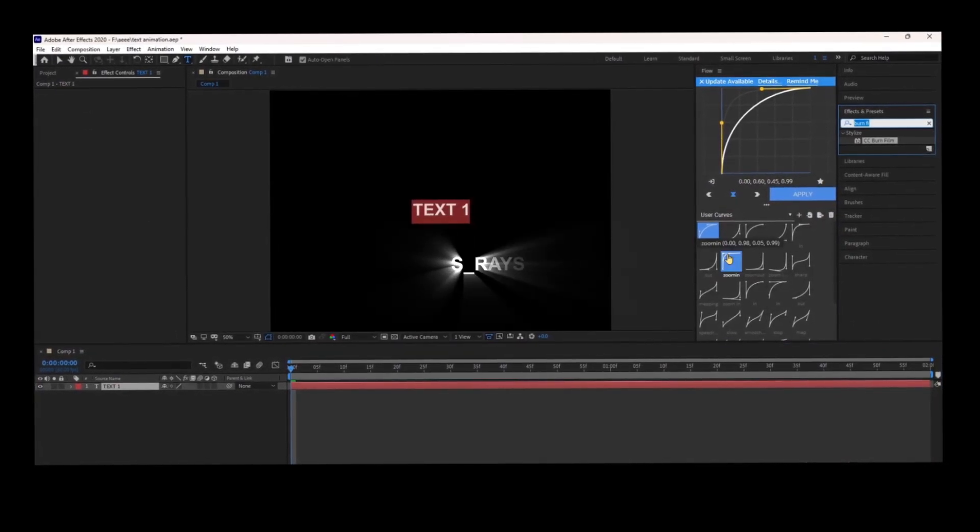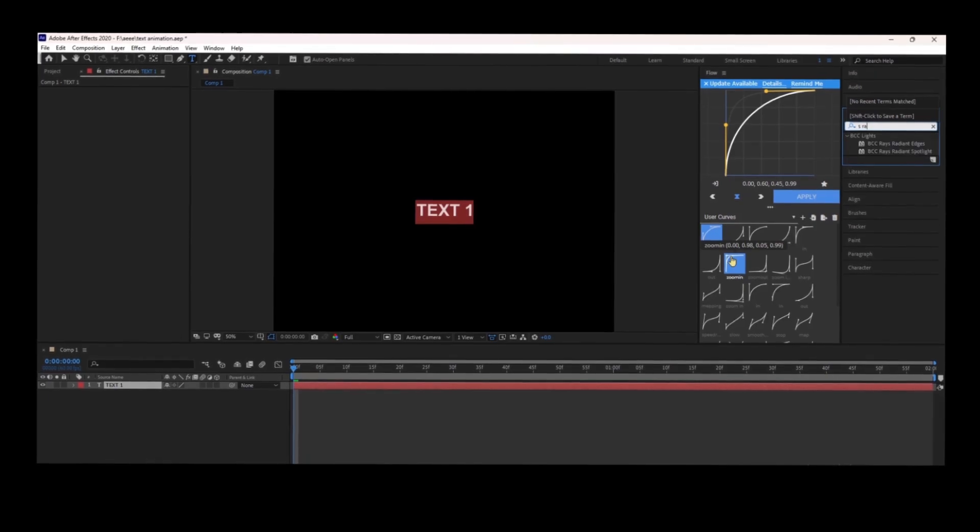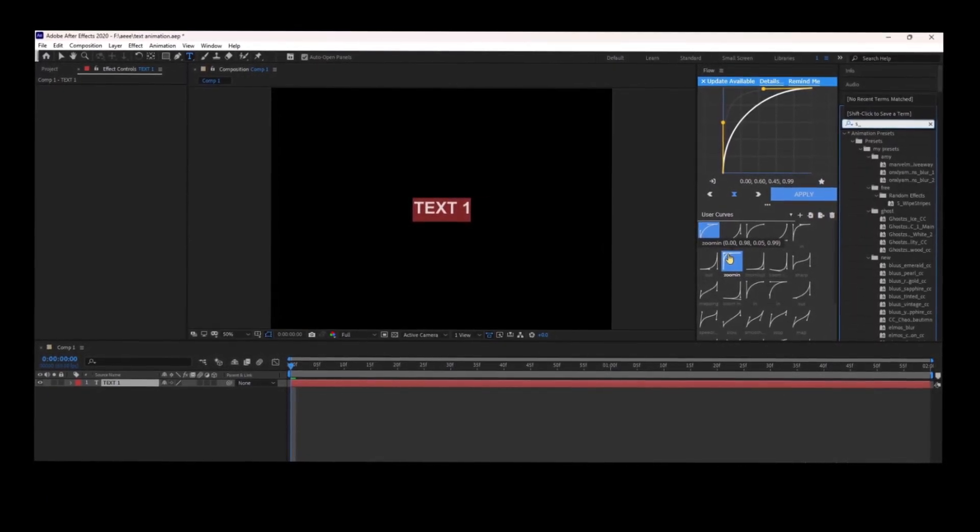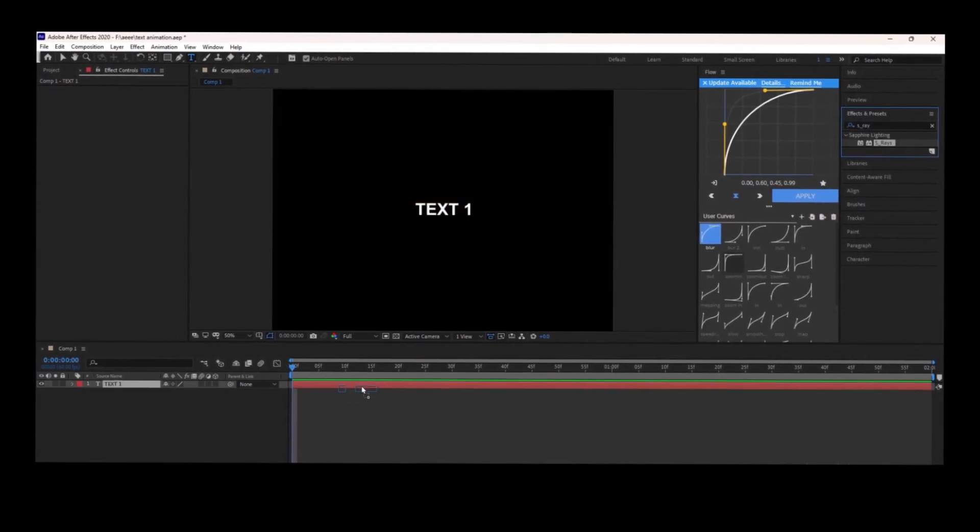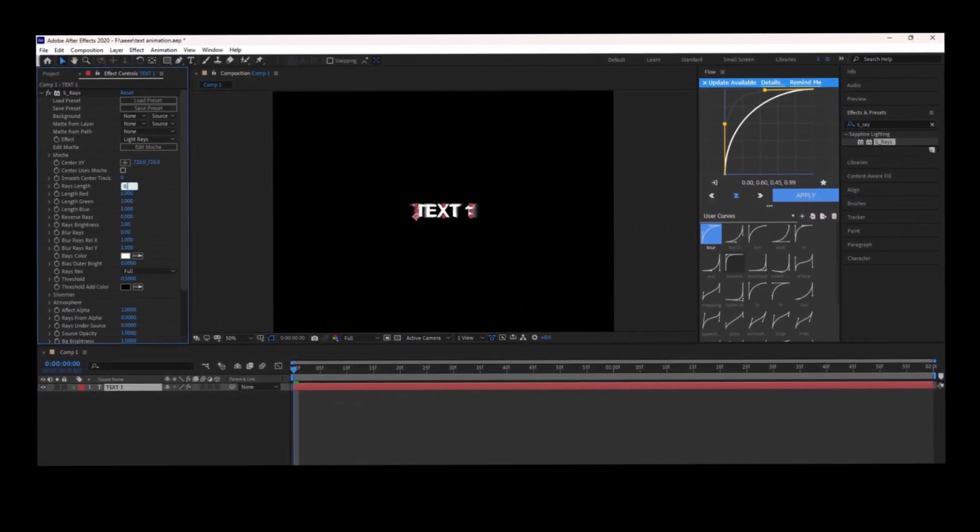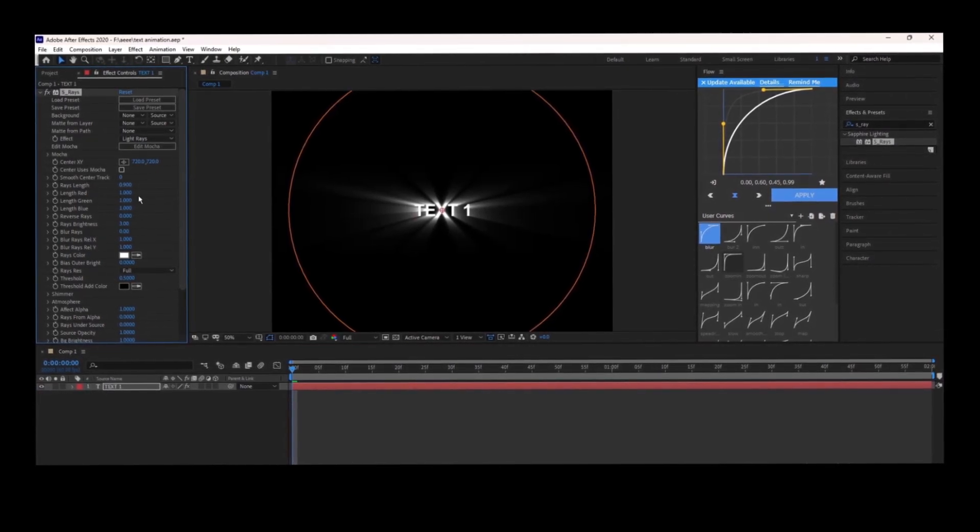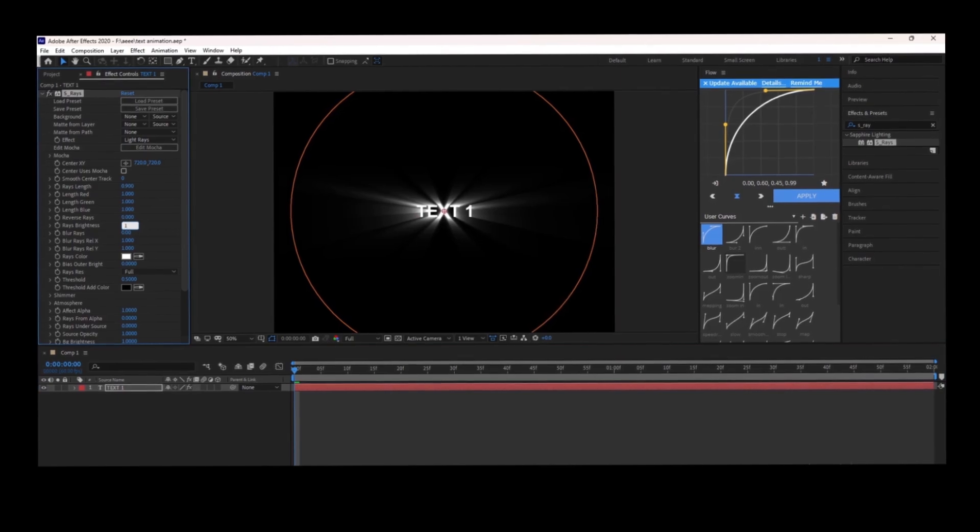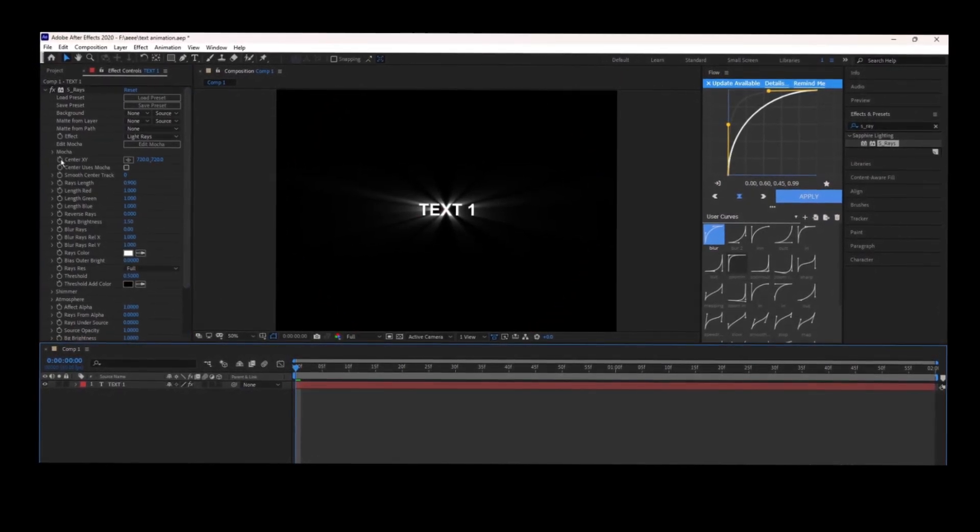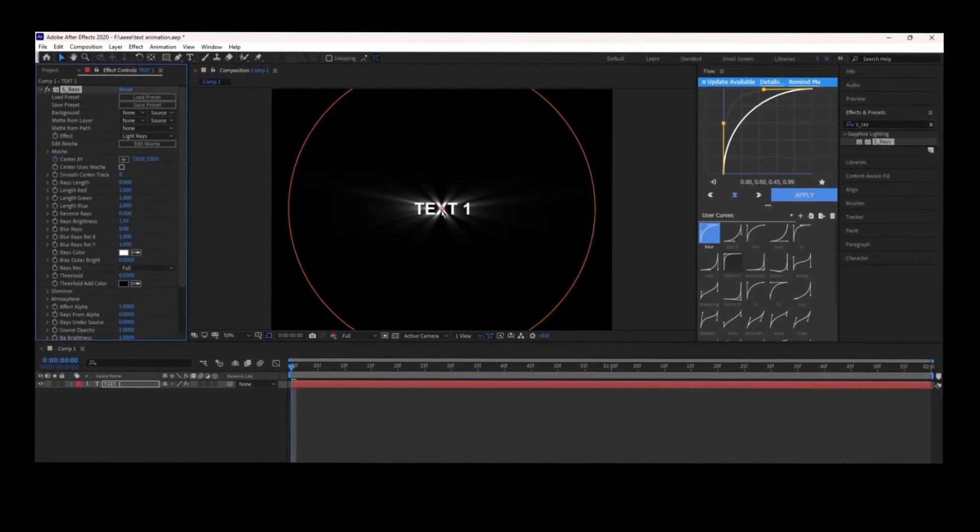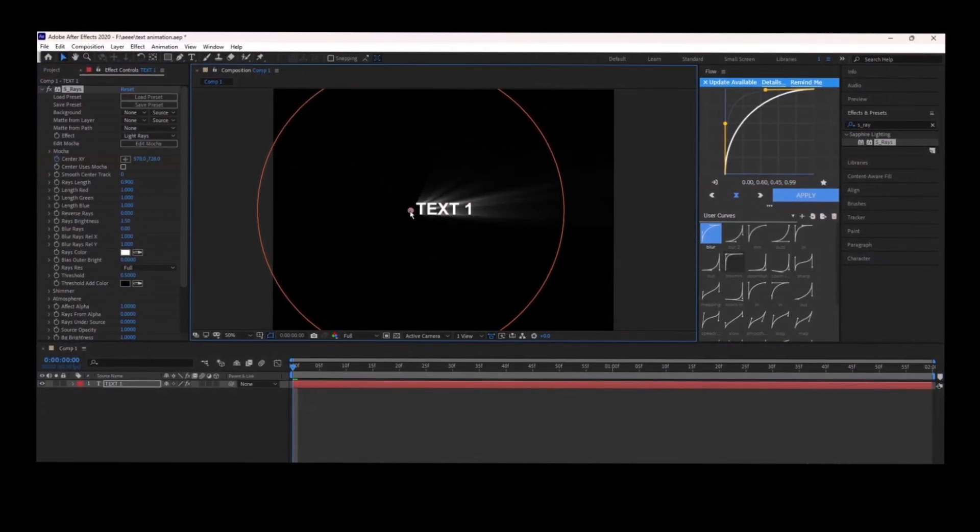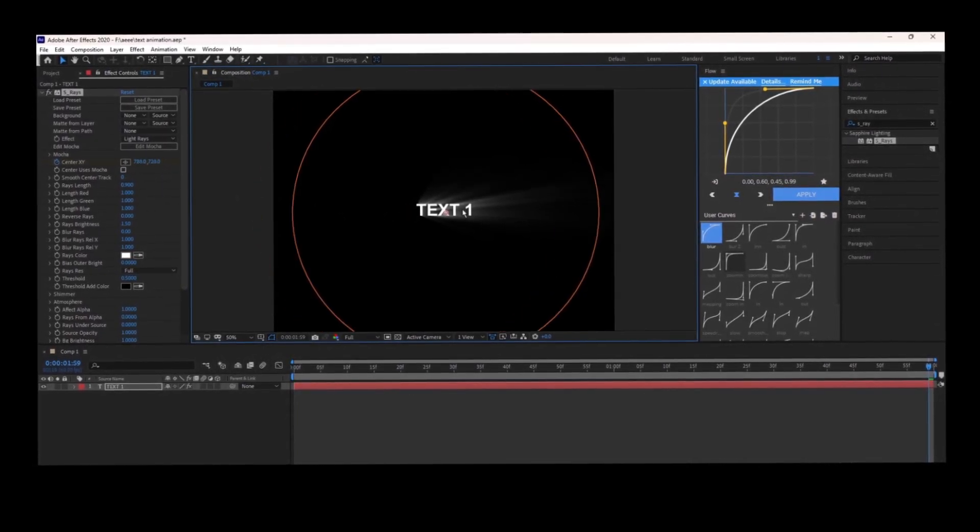For the next text animation, select SEO Rays from the effects and presets, put it on your text, and follow what I did. You can make the rays go in any direction.